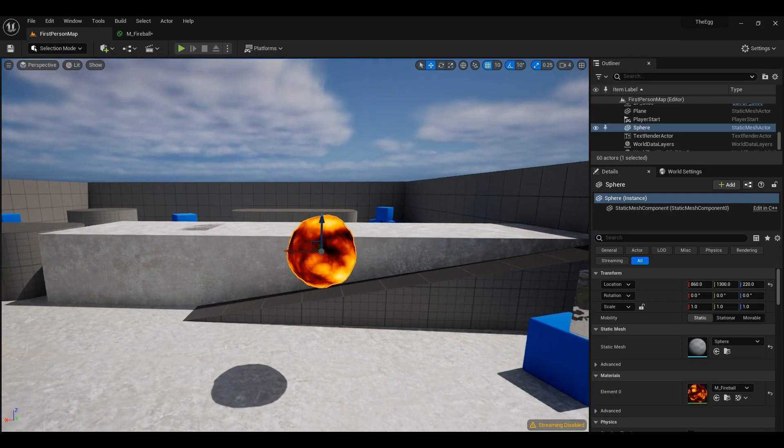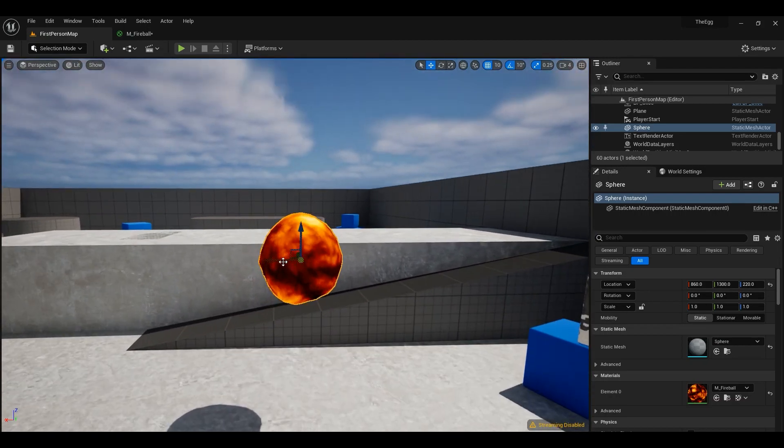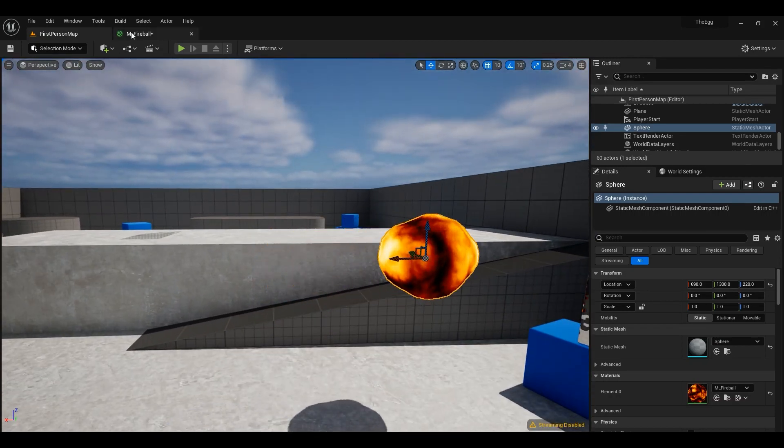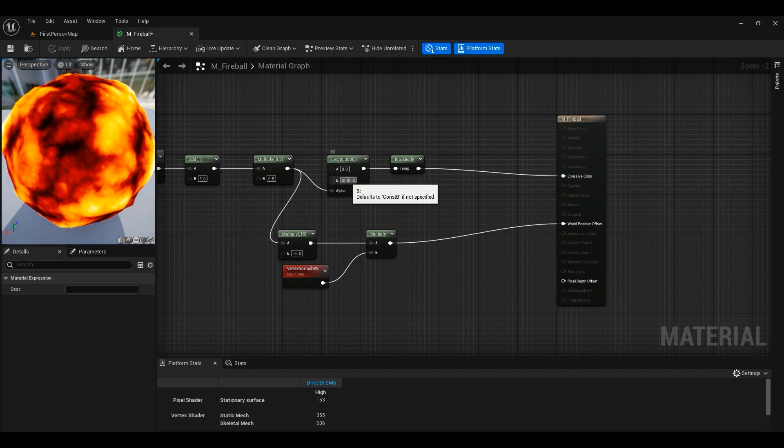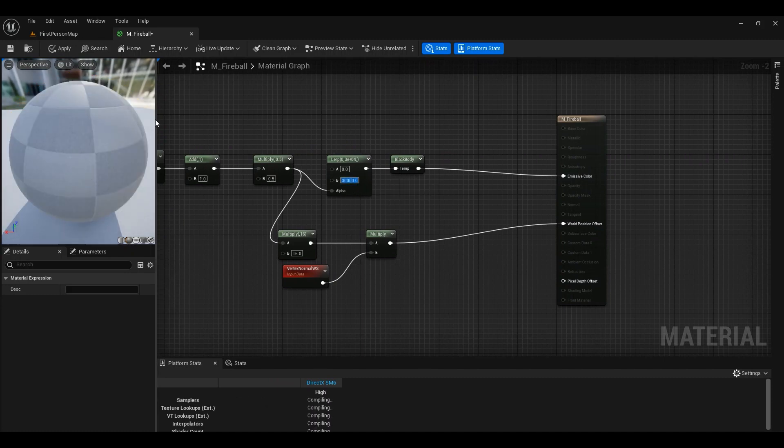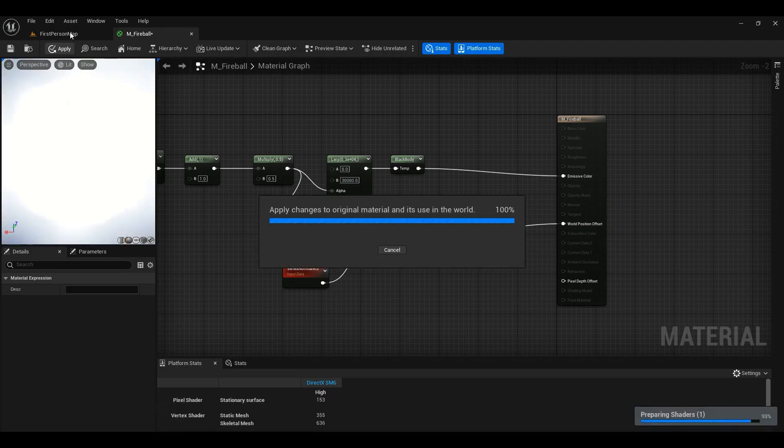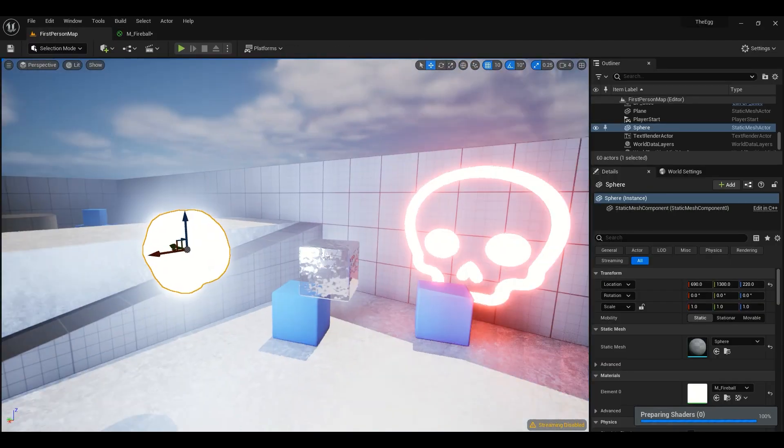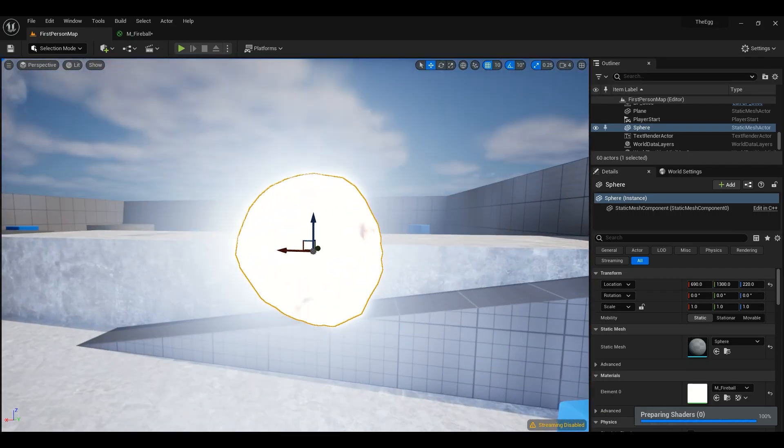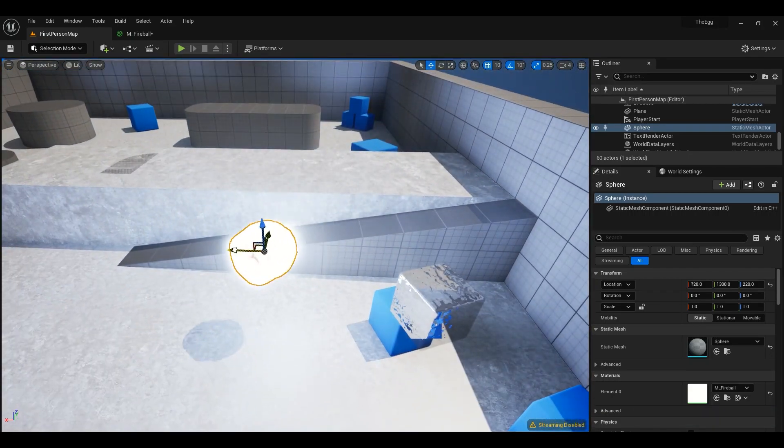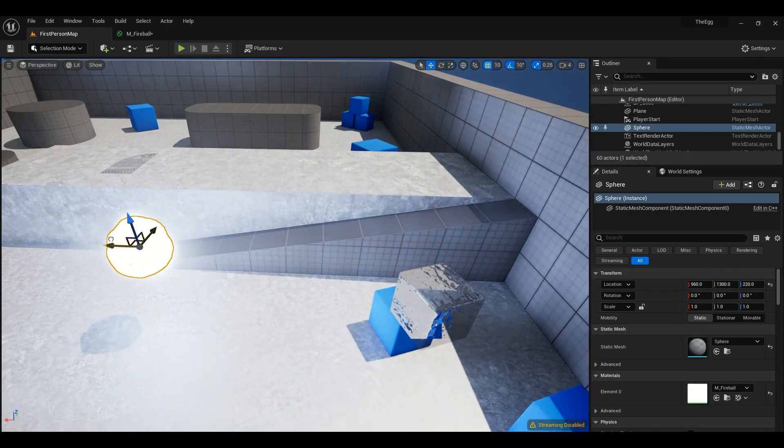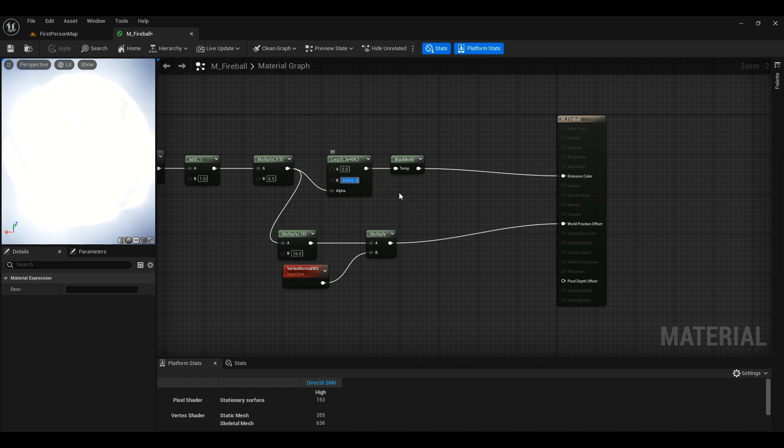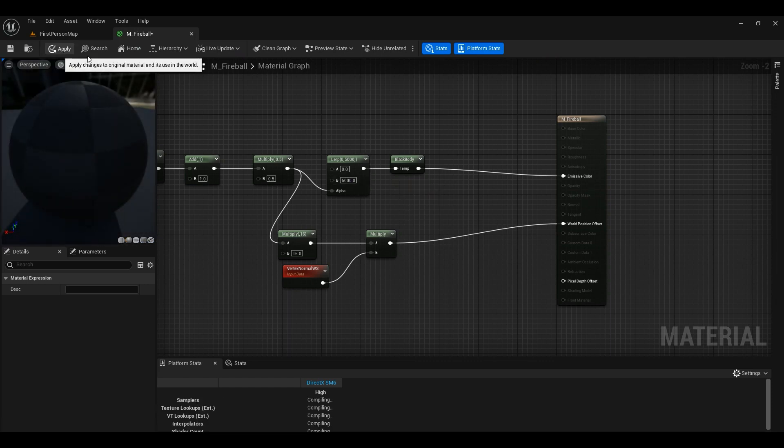Yeah, that's better. And also, I want to add another zero to it to see how it looks. I guess that's too much. Oh, look at that. It brightens up the whole scene. That's so much. Okay, maybe 5,000 would do.